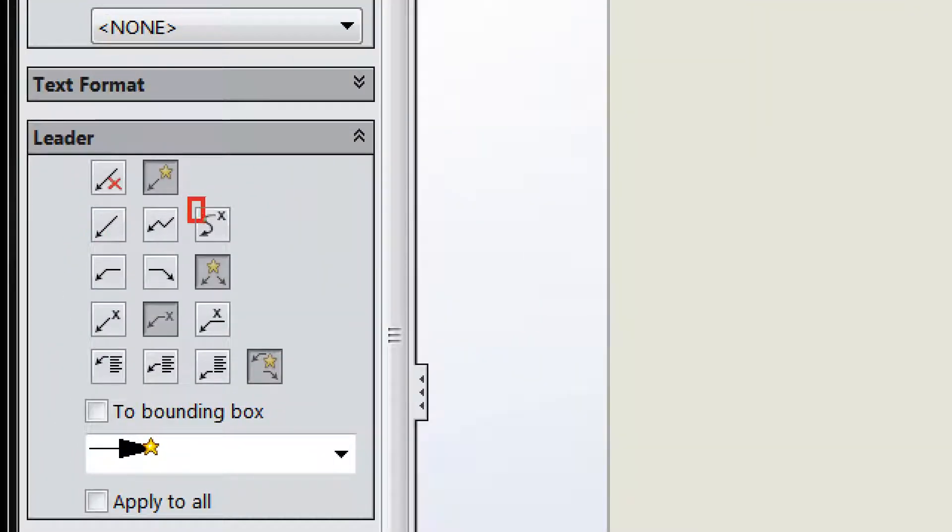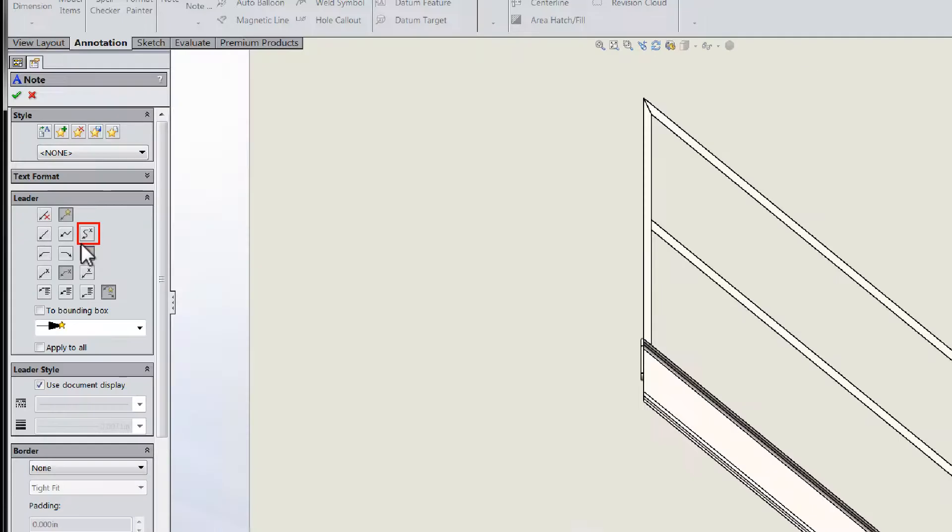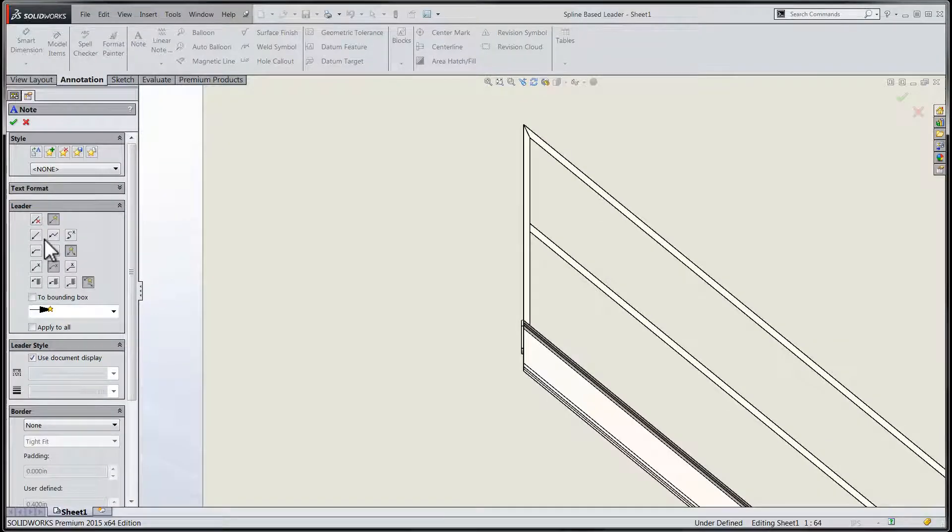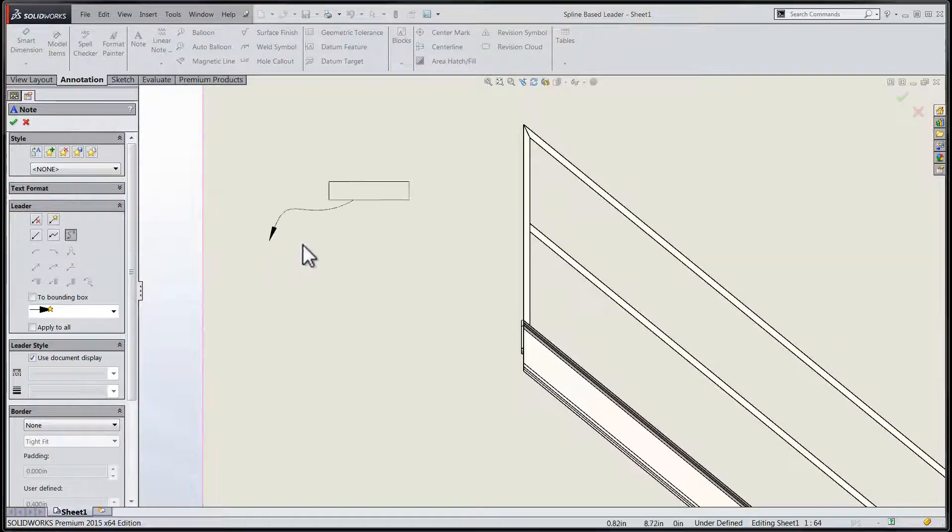Within the note tool, we can see that there's a new leader line available within the leaders portion of the note dialog.